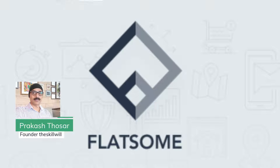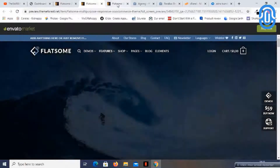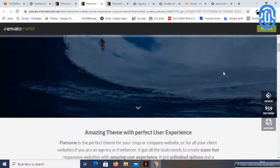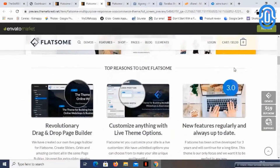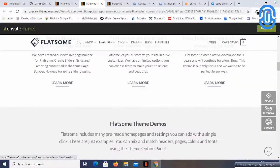Let's see a few demos for this theme. This theme has multiple functionalities and it comes with a lot of templates. You can build almost anything.